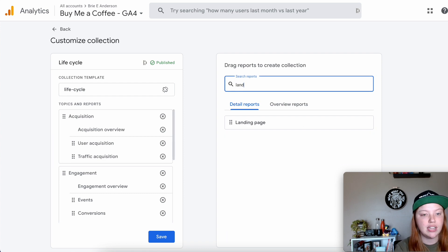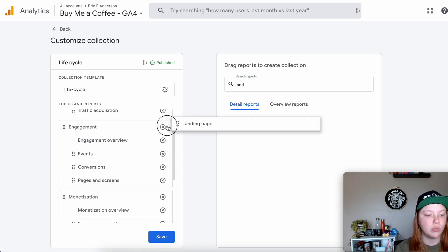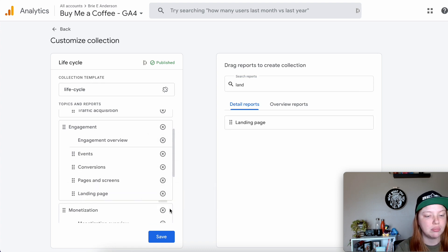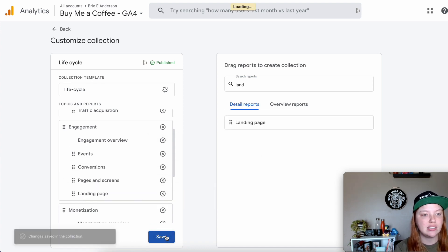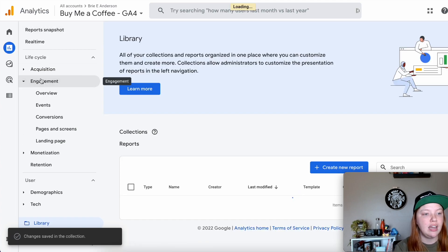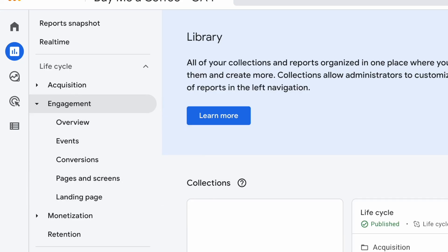Once you find that collection, select Edit Collection. Then you're going to look for that Landing Page report — here it is. You're going to drag it over to wherever you want it to be. Once you hit Save and go back, now under Engagement you'll see Landing Page. It really is that simple.